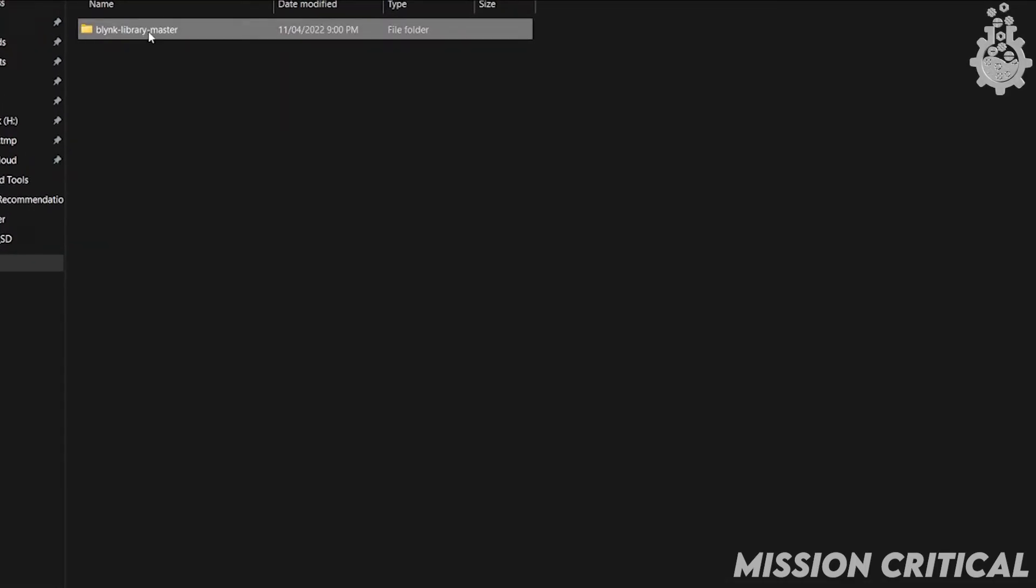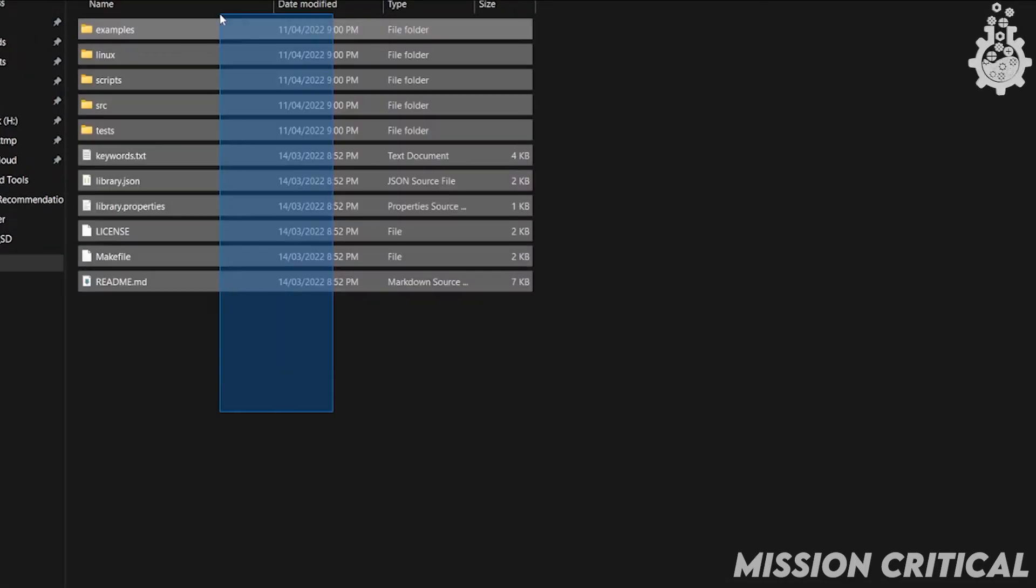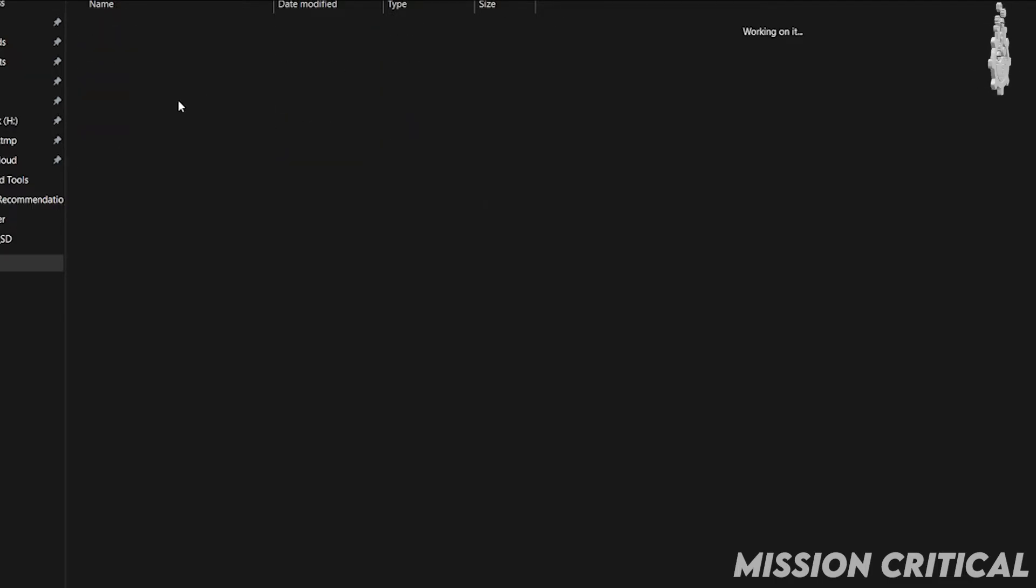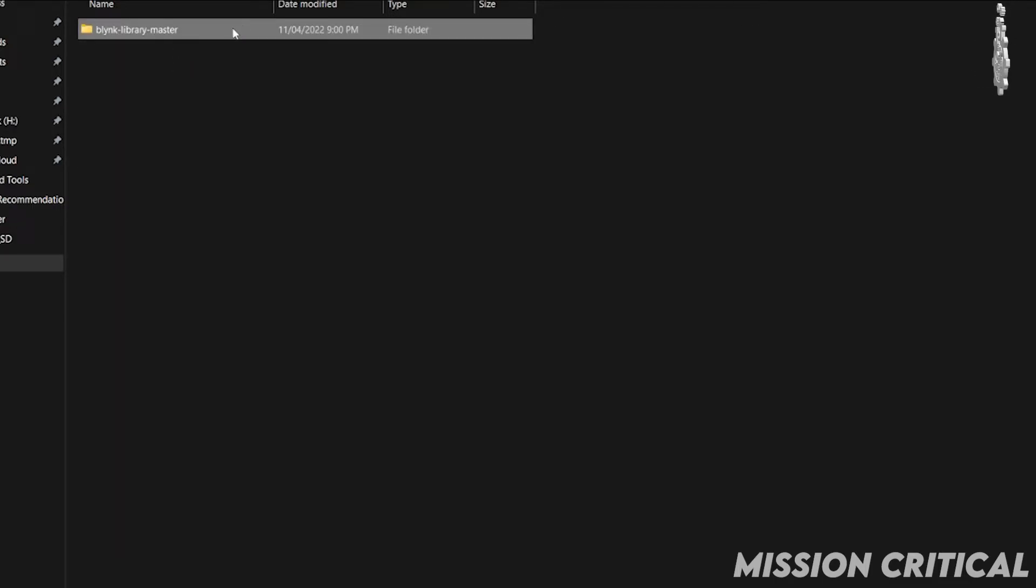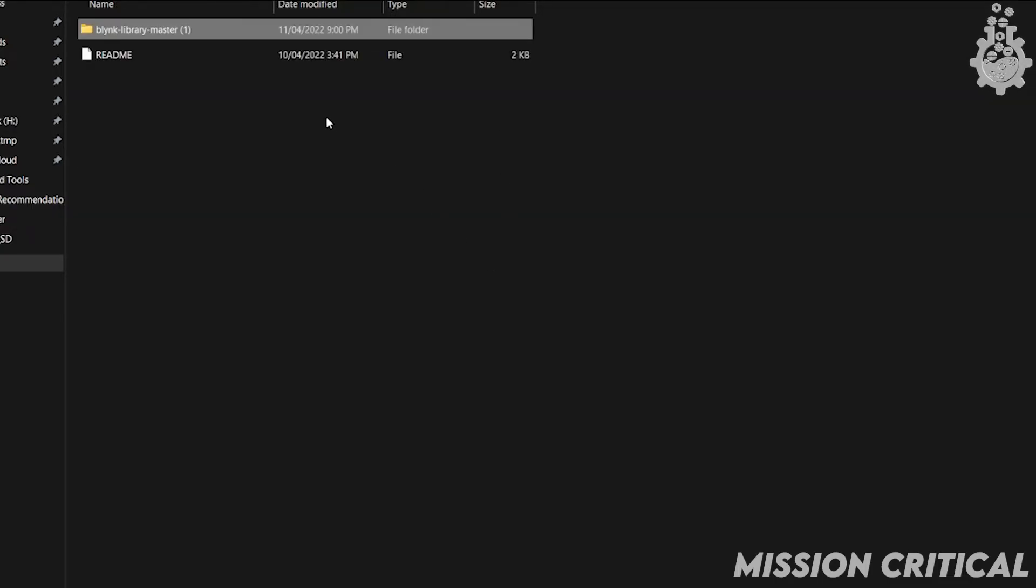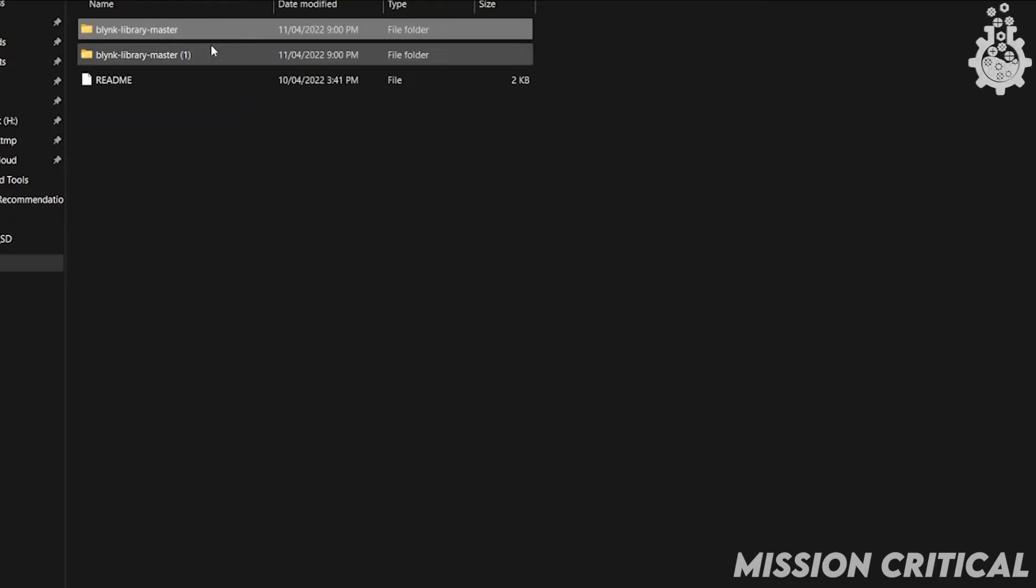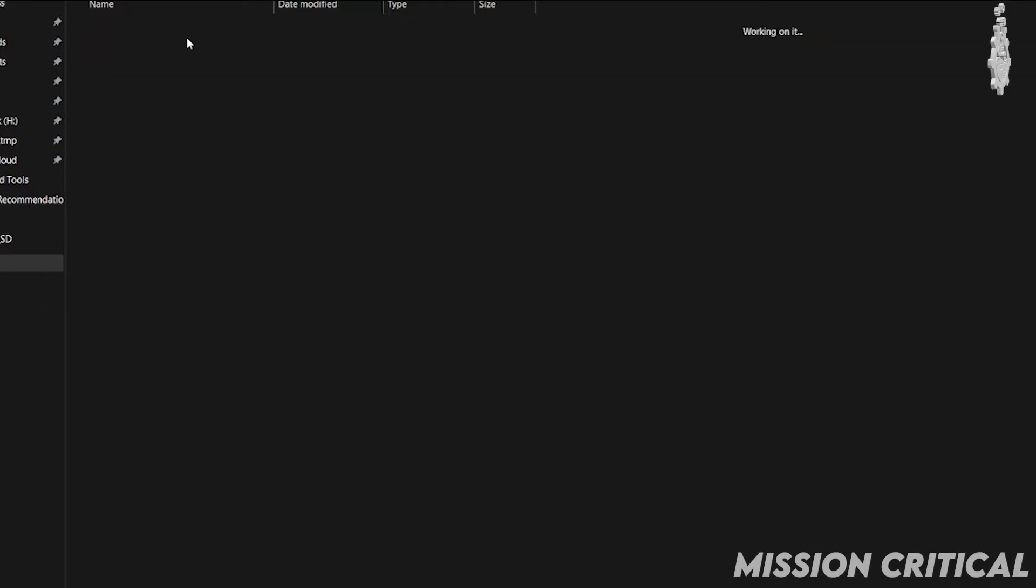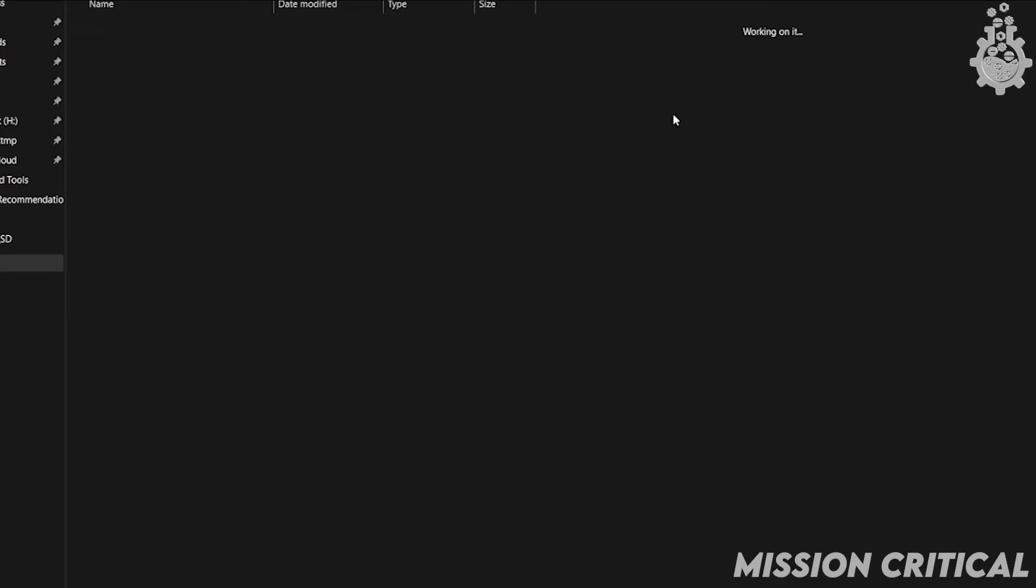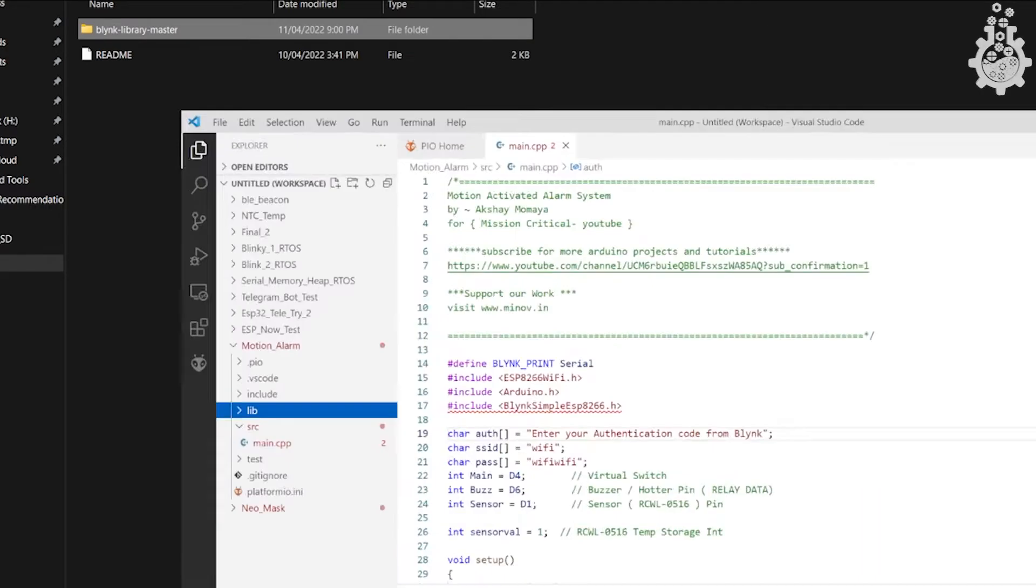If that's the case, simply cut paste them in here as you can see on the screen. And that's all. We have successfully added a library that otherwise wouldn't have been available on the platform IO repository.